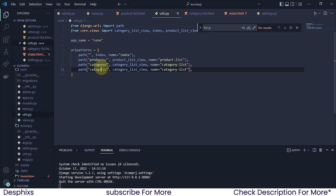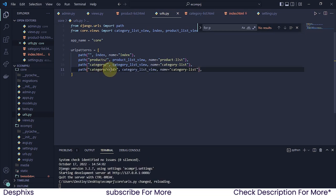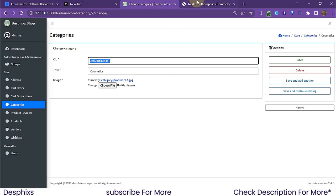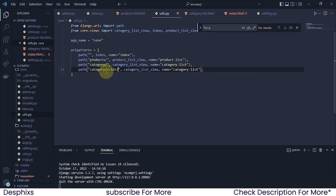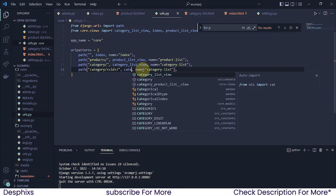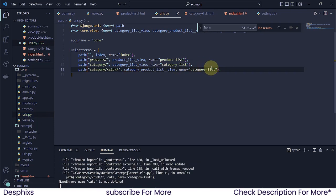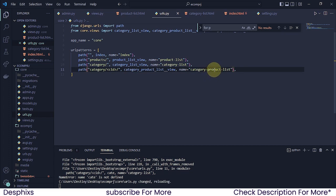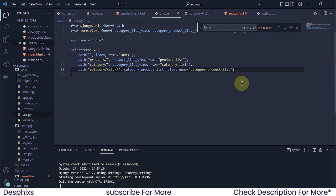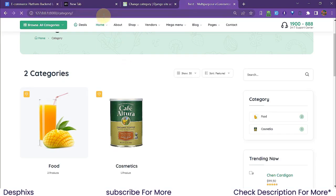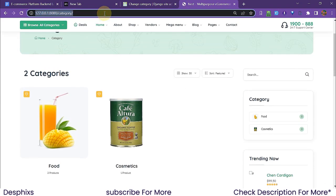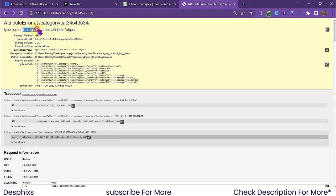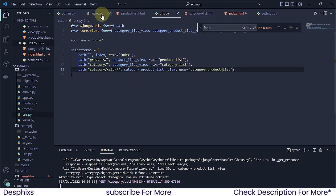Now let's configure the URL. I create a new URL path with 'CID' as a URL parameter — this is what captures whichever category ID we're trying to access. I name the view 'category_products_list_view' and give it the URL name 'category-products-list'. Let's refresh — it's working. If I pass in an ID, we can test it.